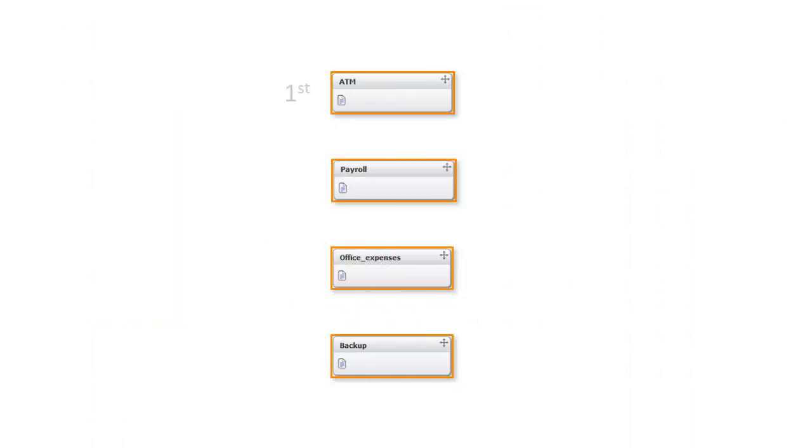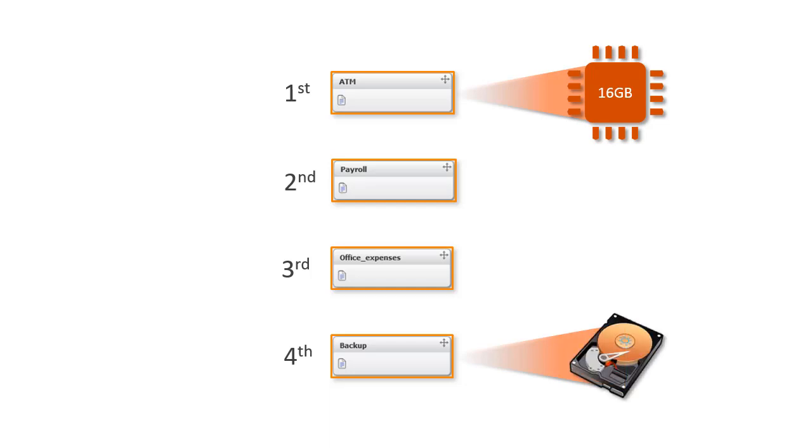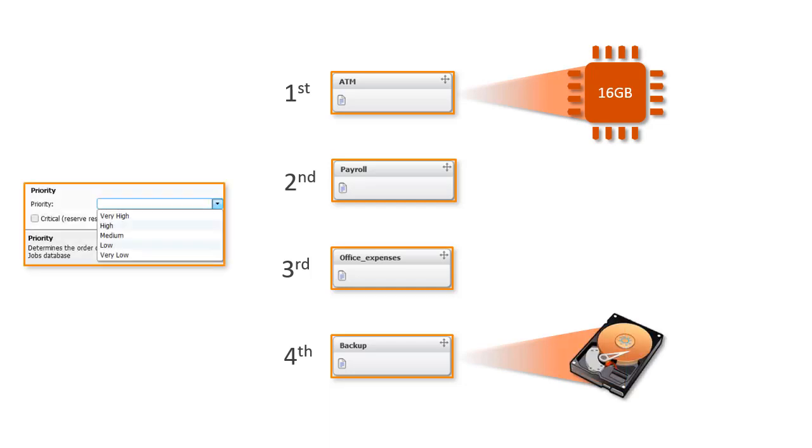You can control the order in which jobs are submitted, and also control a job's access to a quantitative resource or an exclusive control resource by using the Priority Parameter to assign a priority level.